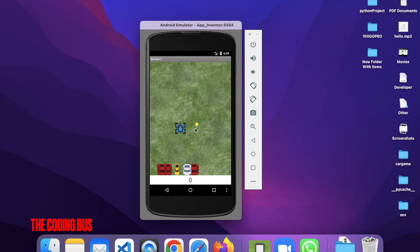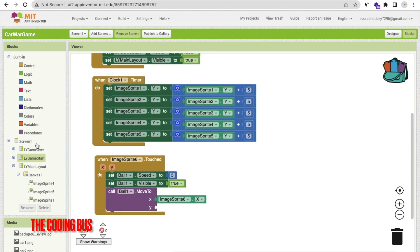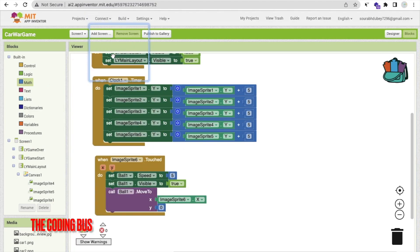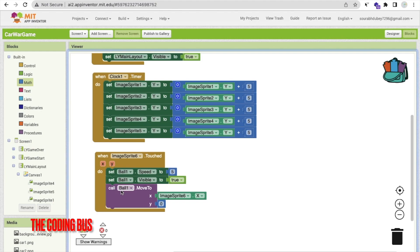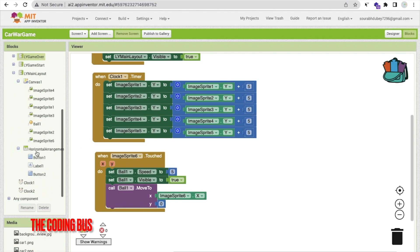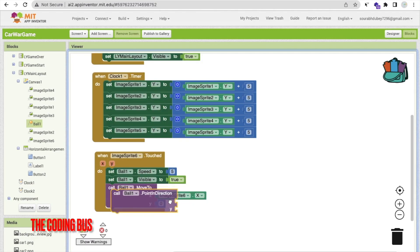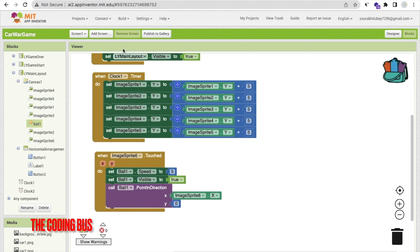The ball was moving sideways initially, but by setting the Y direction to zero and using PointInDirection instead of MoveTo, the ball now moves upward correctly. Test again — click the tanker, and the ball moves up toward the cars.